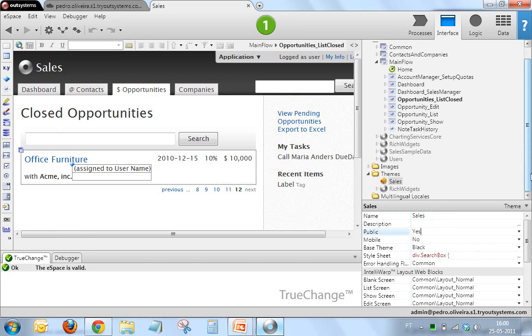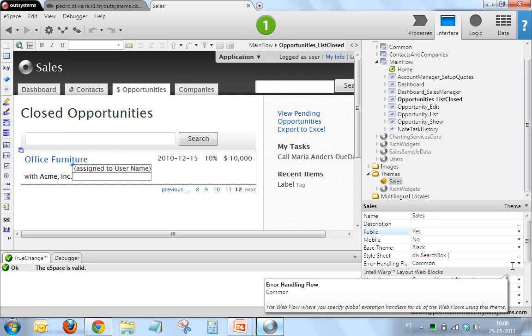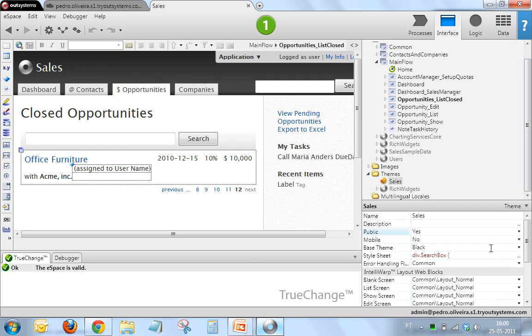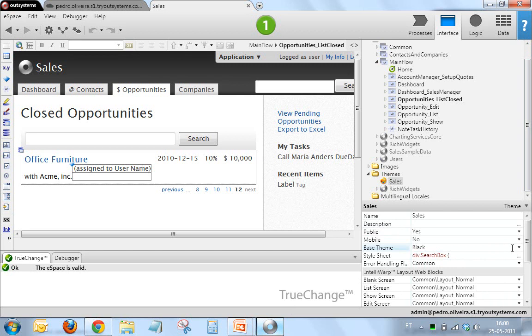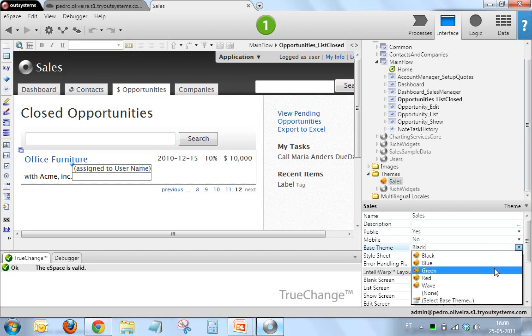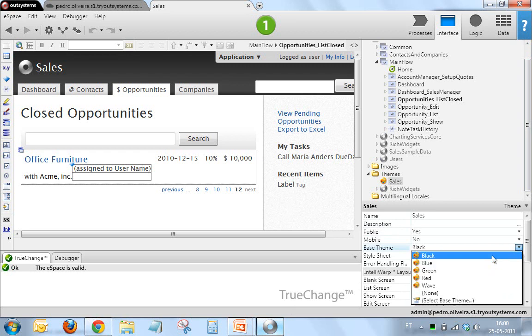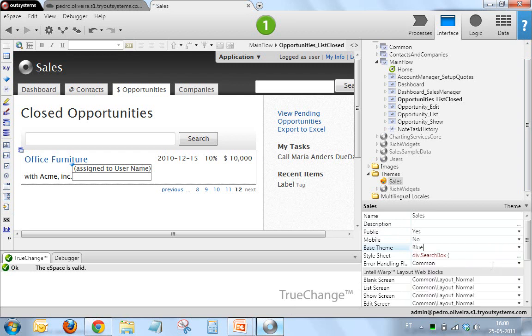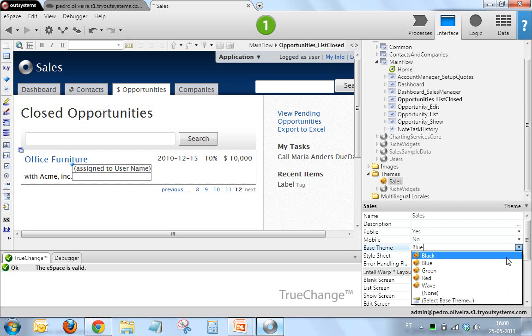There are a few things which are really important in themes. One is that themes support inheritance. And therefore, one of the things you specify for a given theme is its base theme. In the typical case, you'll use one of the base themes which are included in rich widgets, which are provided by OutSystems. In the specific case, we were using black, but we might as well use a different color.